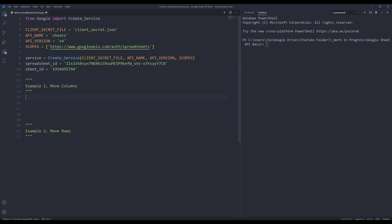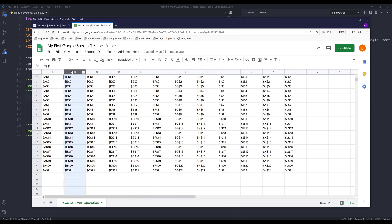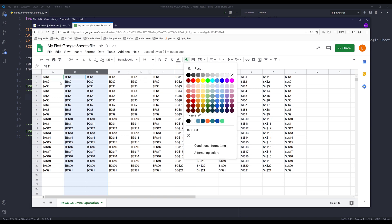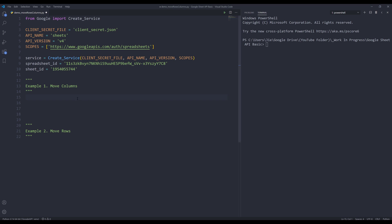For the first example, we're going to learn how to move columns. Let's say I want to move column B and column C to after column E. I'll choose the background color for column B and column C to green, this light green.